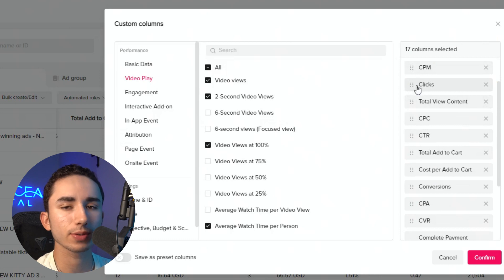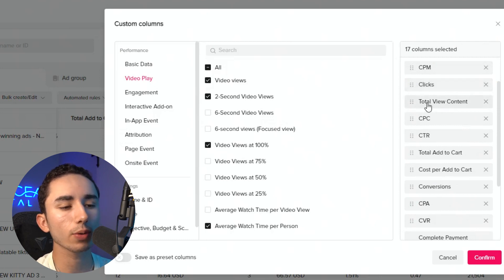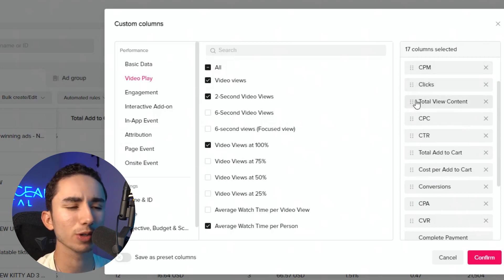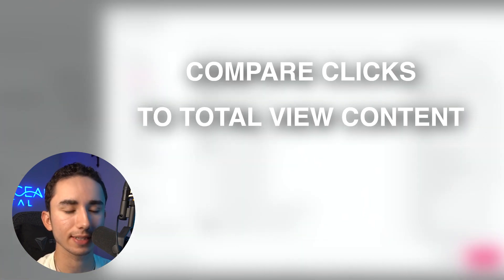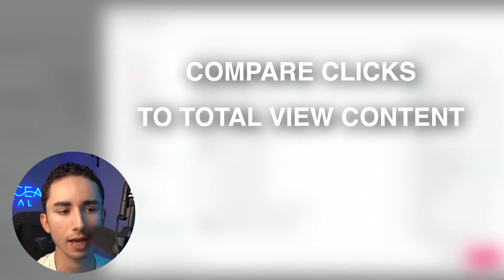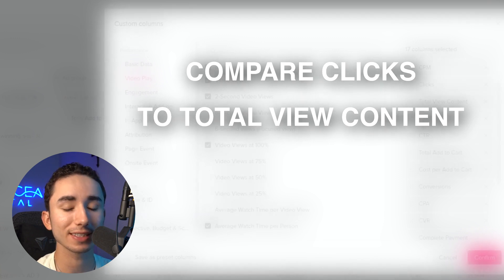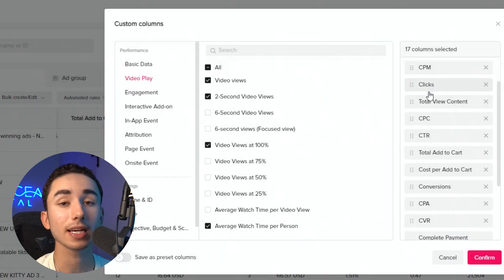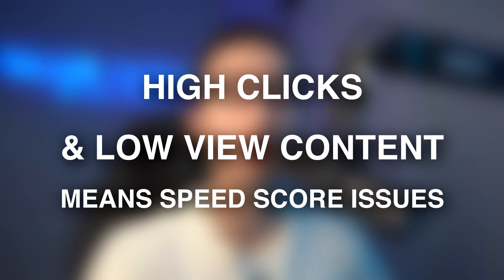Next is how many clicks am I getting. Then total view content — the reason I have this is I can see from the amount of people that clicked, let's say 100 people click on my ad, I want to make sure I'm as close as 100 view contents as possible. Because if 100 people click my ad and only 80 of them actually view content — which is viewing your product page — I know I have a speed score issue. It's a nice gut check to see if my website is converting well.